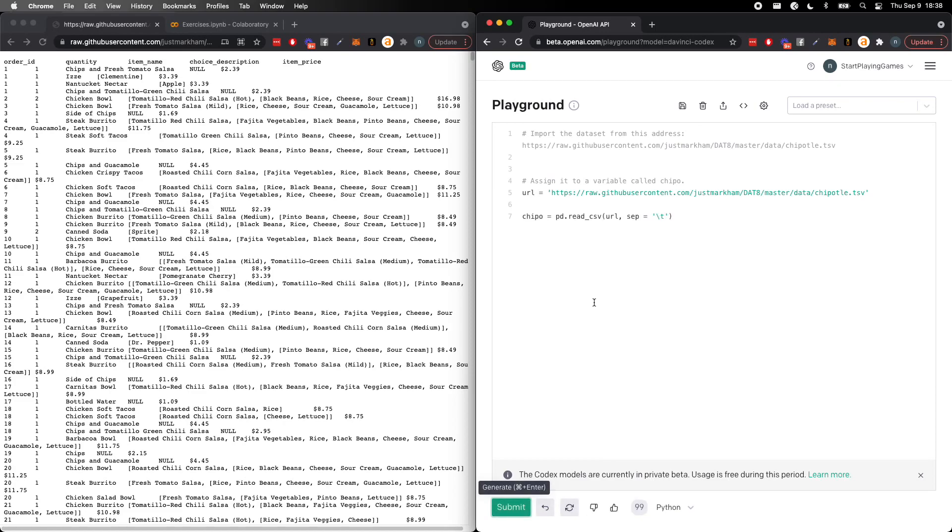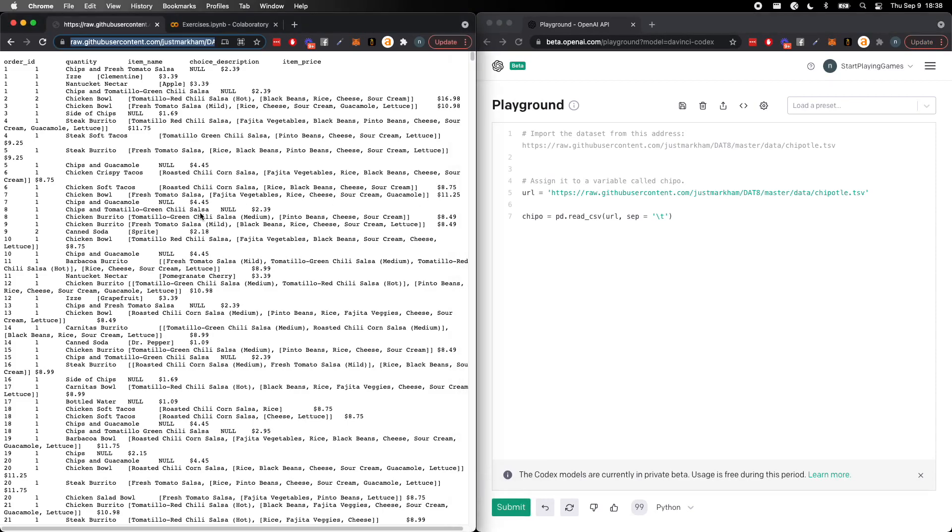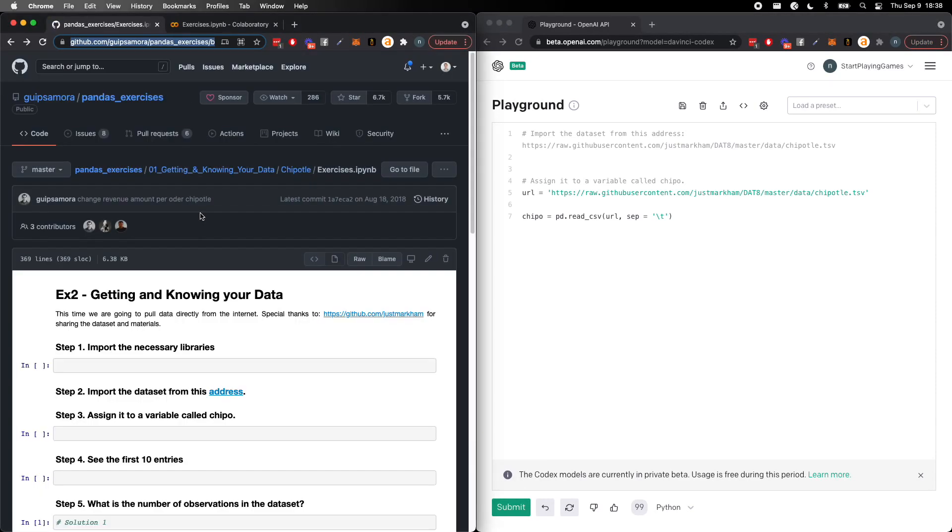So yeah, it immediately goes back, URL, pd.read.csv, separator with the tab separation, which is cool because it is a TSV, and names it chipo. So you guys might already sort of see the sort of funny thing that has sort of happened here.